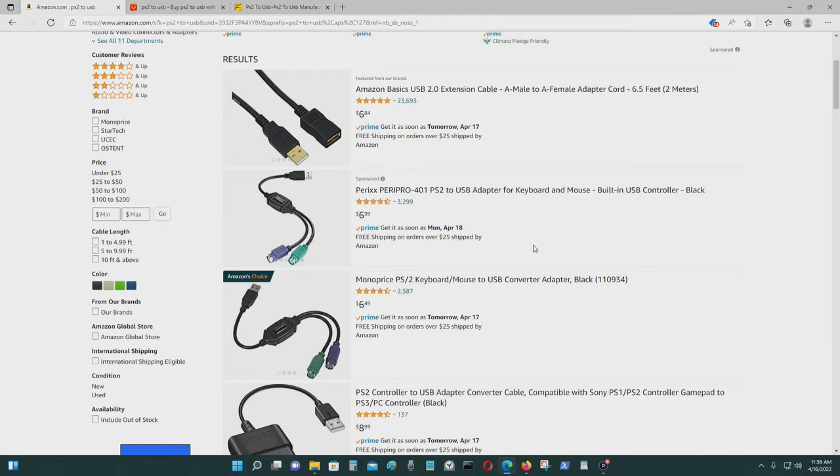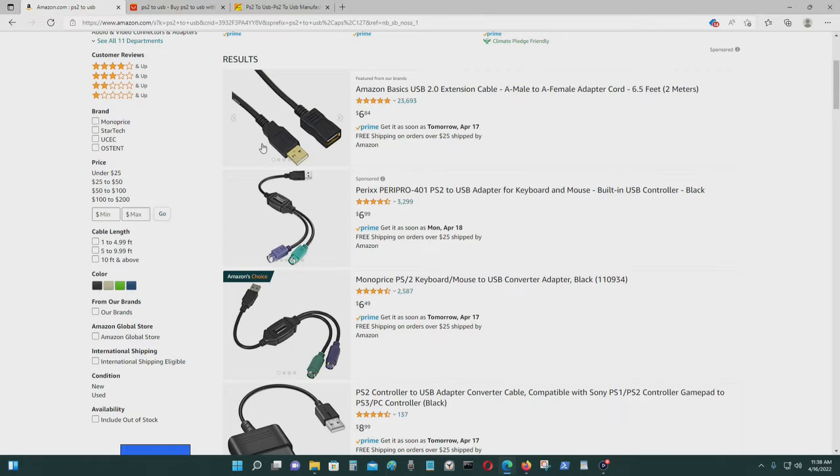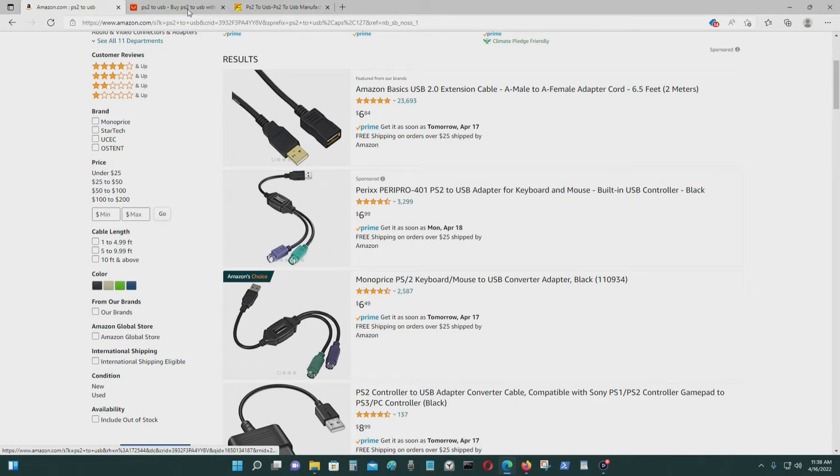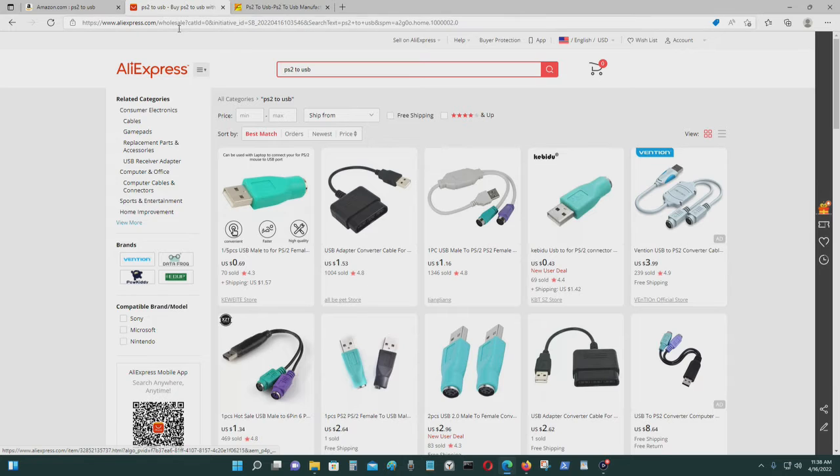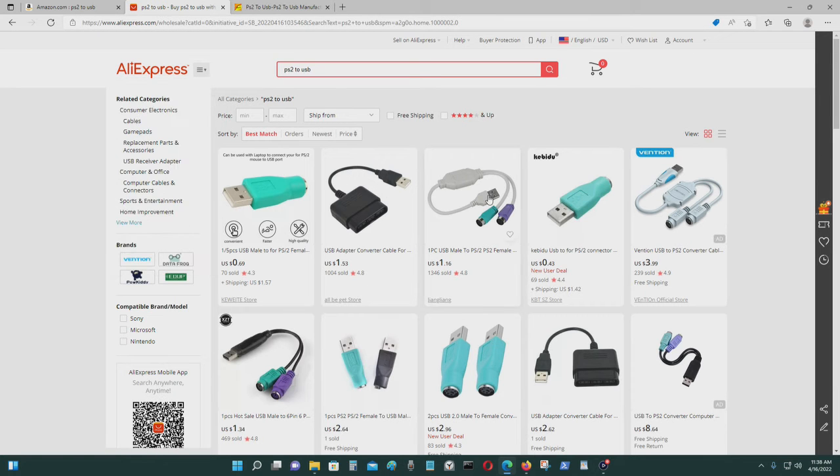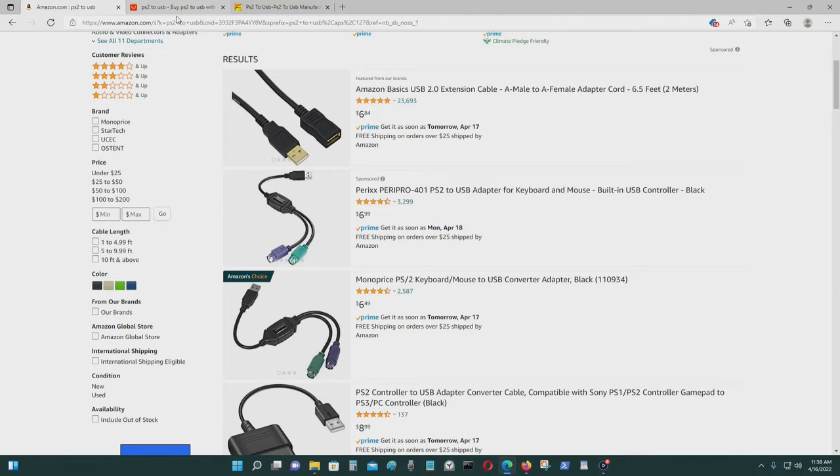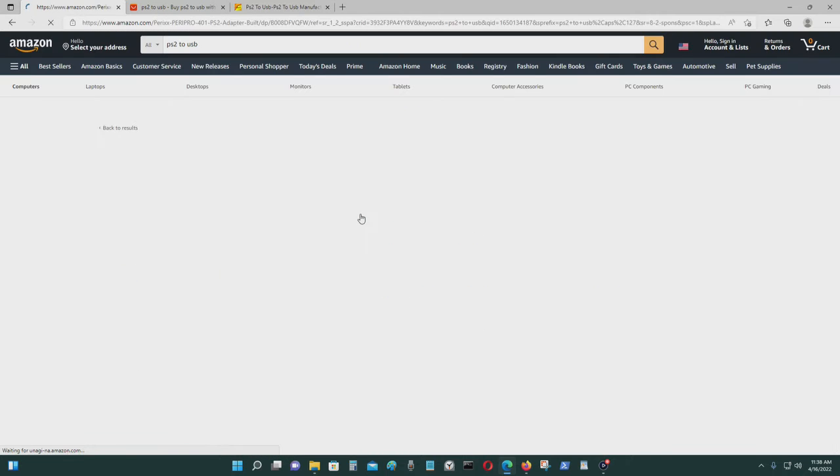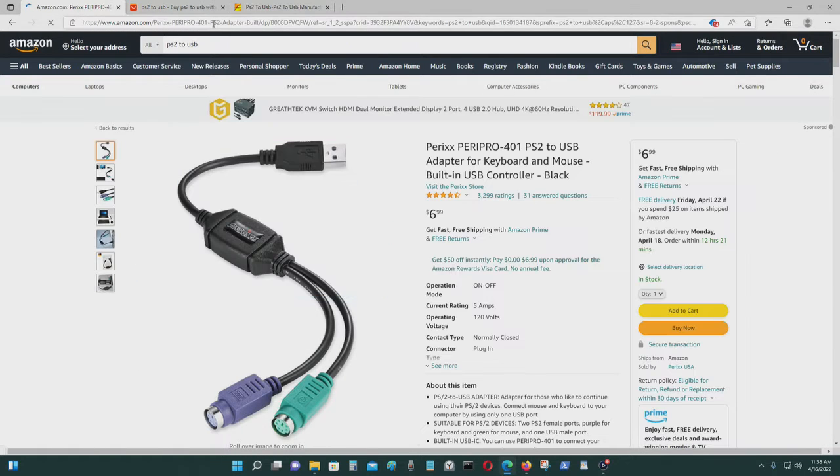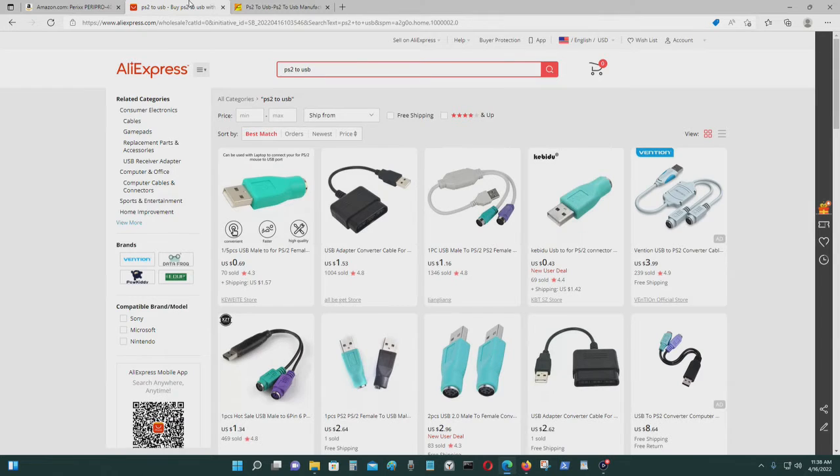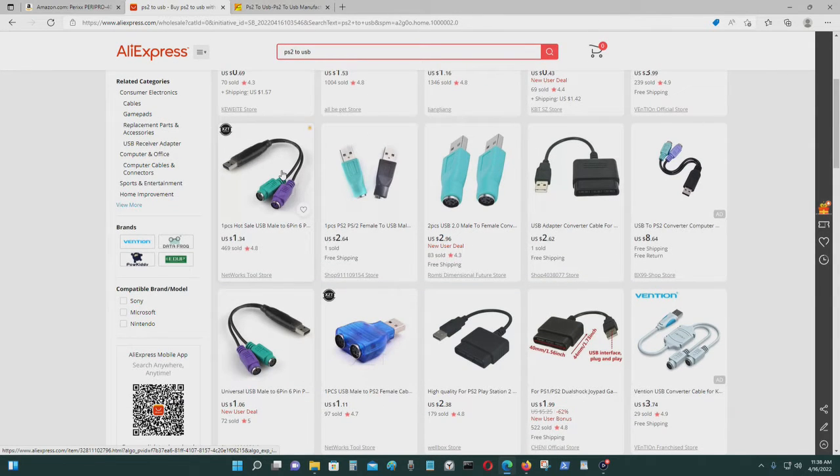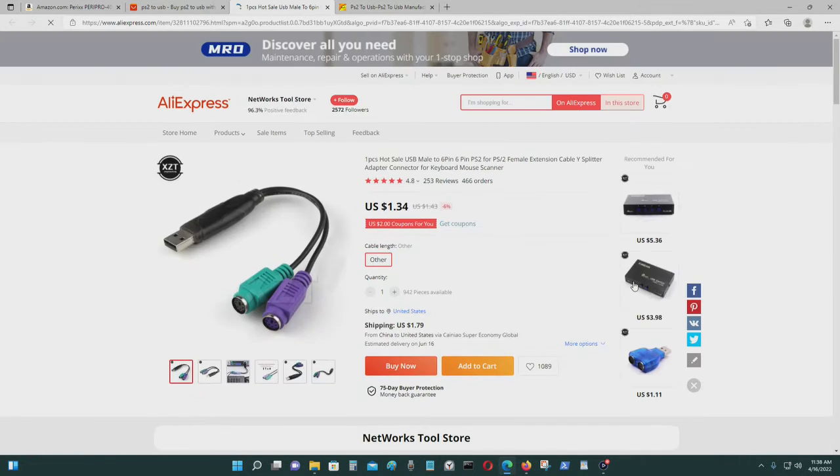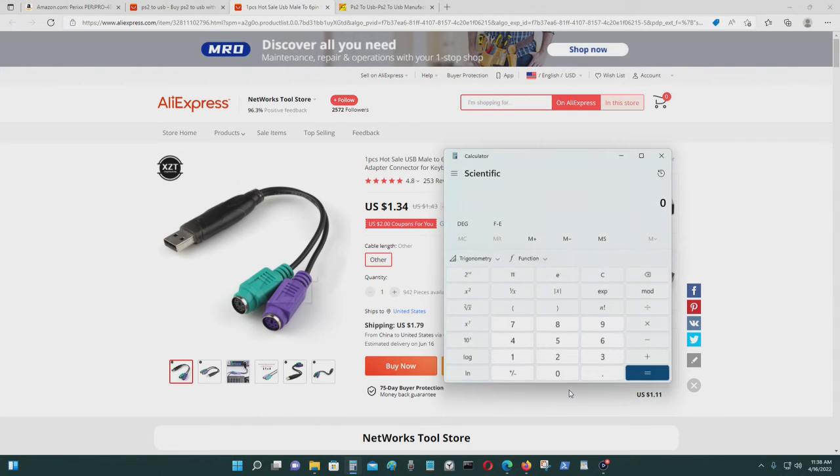This is a PS2 to USB adapter cable. I was planning to buy some. You could buy the AliExpress for the same product. Let's see this one. Let's see with shipping and everything, how much will it cost?